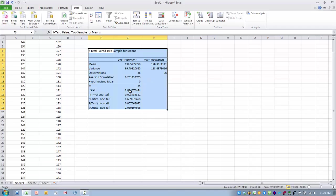The actual t statistic that was produced for this difference is 2.83. We can see if we are testing at a two-tailed test, the critical value would be 2.03. If we are doing a one-tailed test, it would be 1.68. In this case, we have exceeded both of those critical values with a value of 2.83.